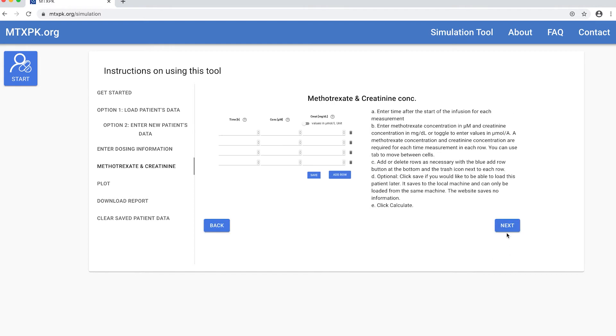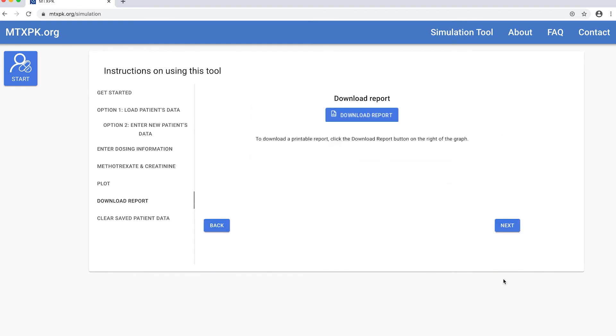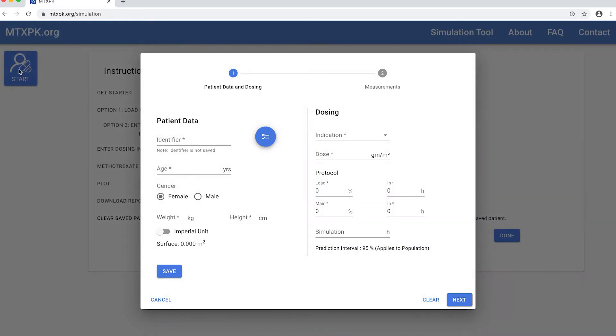To scroll through all the instructions you just hit next and it goes through all the instructions. To begin entering patient data and create plots, the first step is to hit the start button to the left.